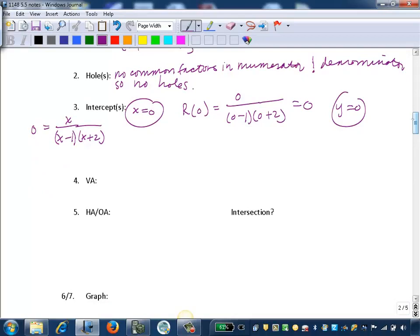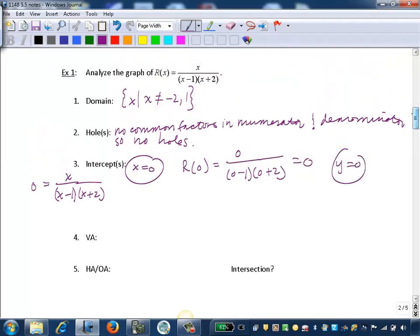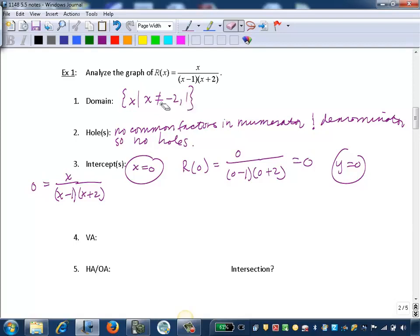Step 4, we want to find the vertical asymptotes. Once the function is in lowest terms — and this function is already in lowest terms with no common factors to reduce — we look at the zeros of the denominator. Those excluded values from the domain are the locations of the vertical asymptotes. So we have vertical asymptotes at x equals 1 and x equals negative 2.